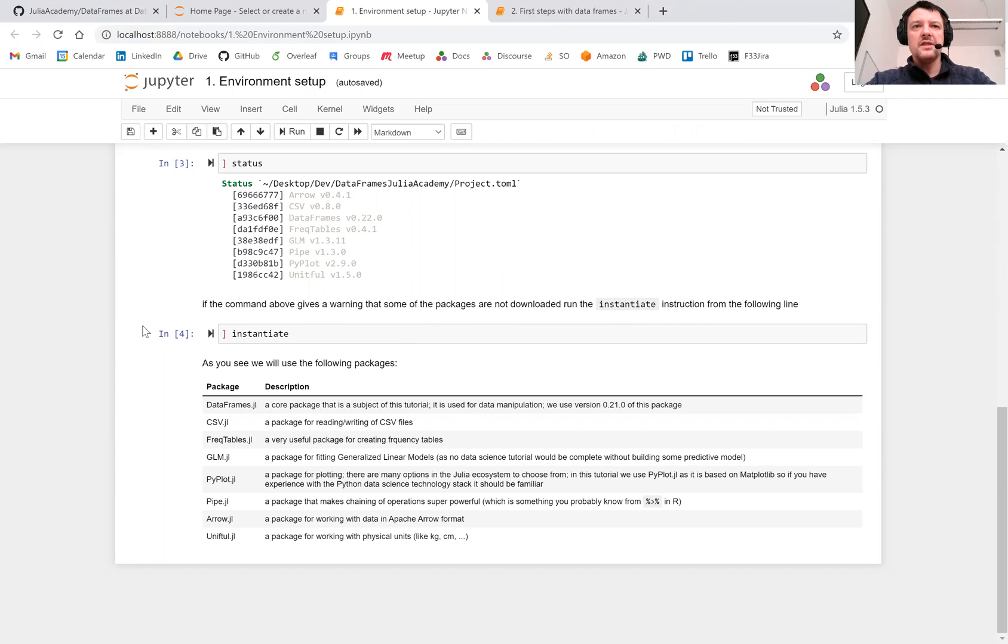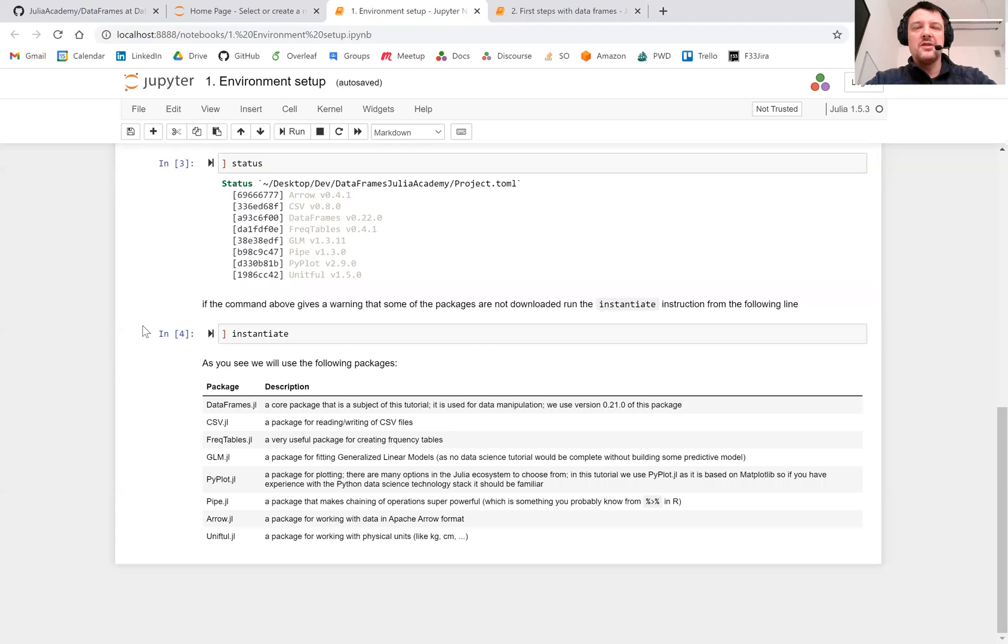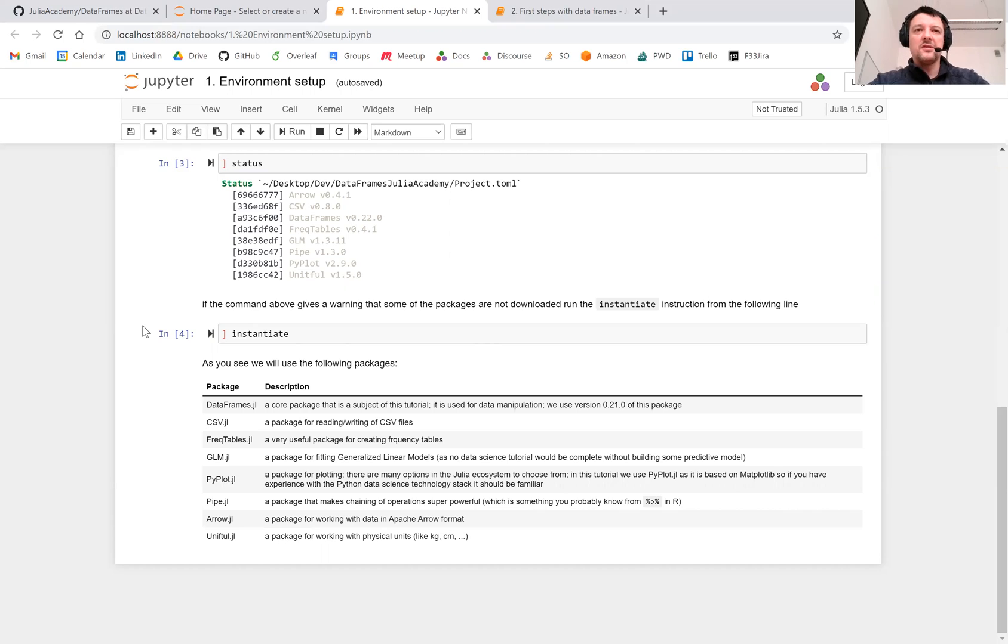As you can see, we will use more than one package in this tutorial. The reason for this is that the approach in Julia's package ecosystem is that one package concentrates on providing one functionality, and it's easy to compose those functionalities by combining different packages. The packages we will use in this tutorial are the following.